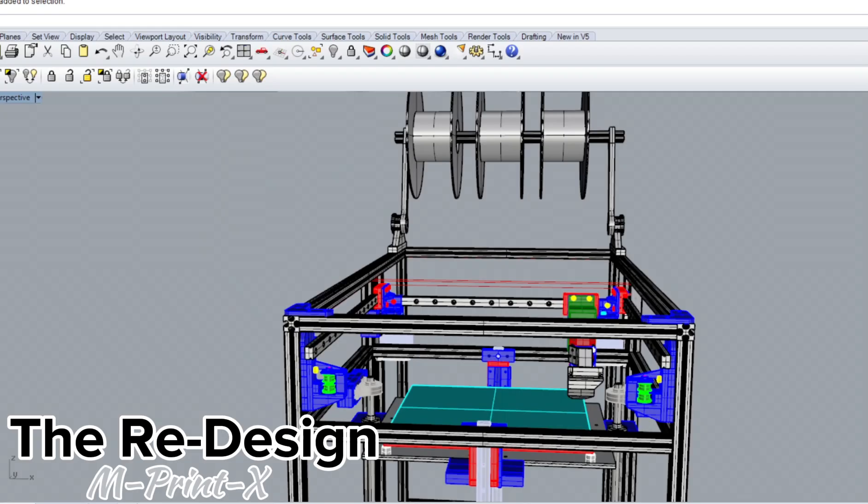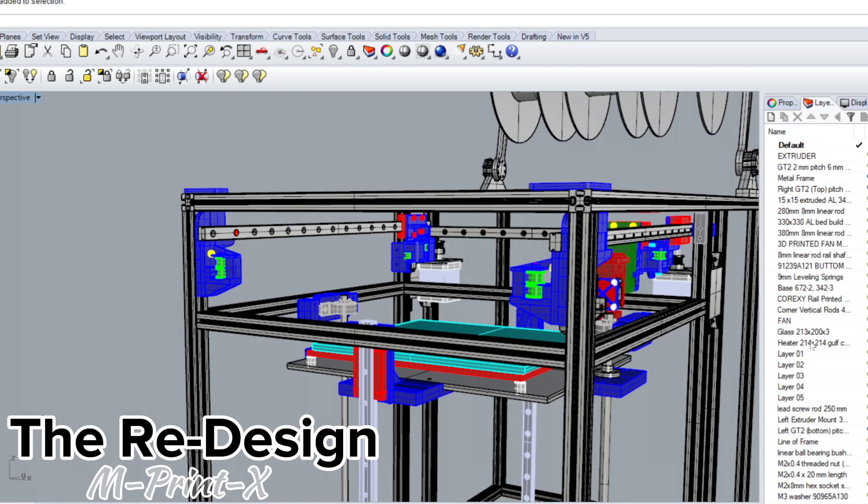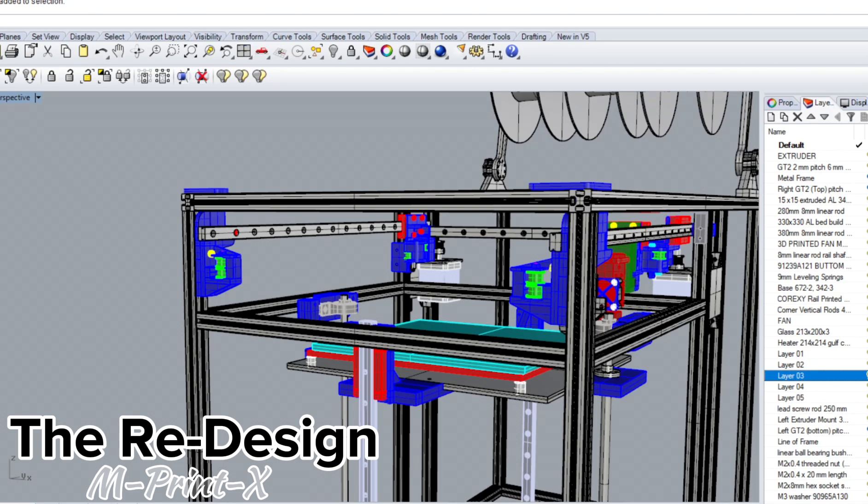Continuing with the redesign of ImprintX, we needed to print all of the parts in blue. These parts would essentially hold the linear rails that would make up the Core XY system. I chose ASA filament due to the high stress and impact which these parts would experience.